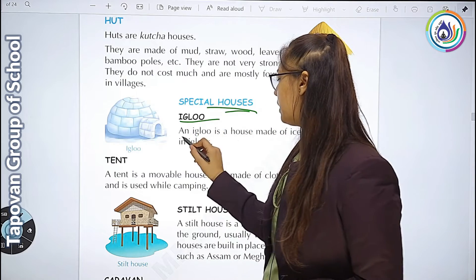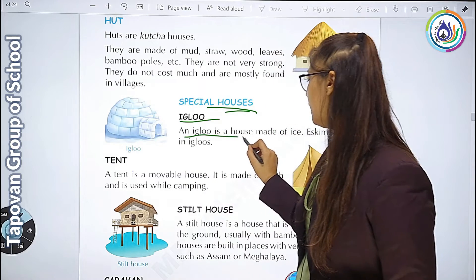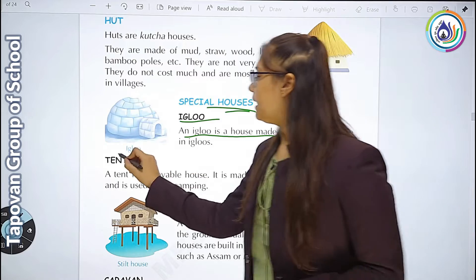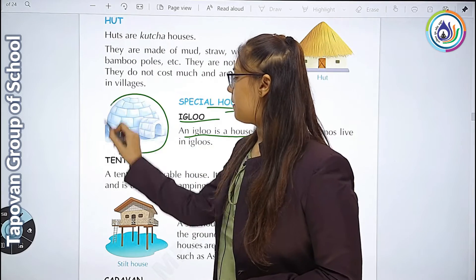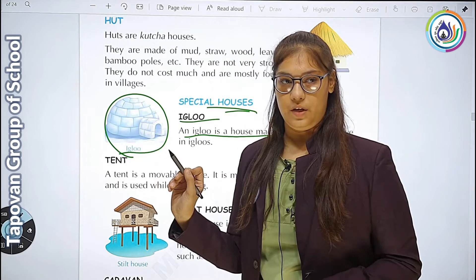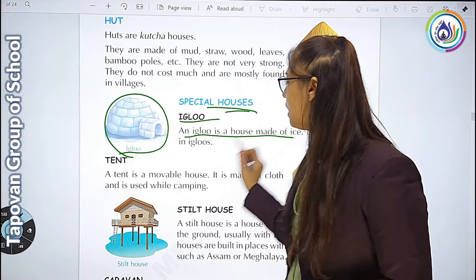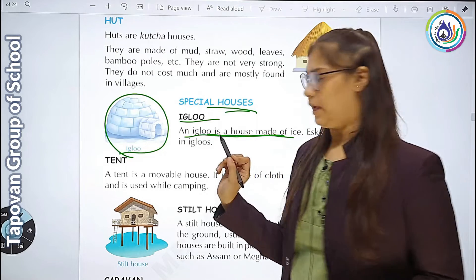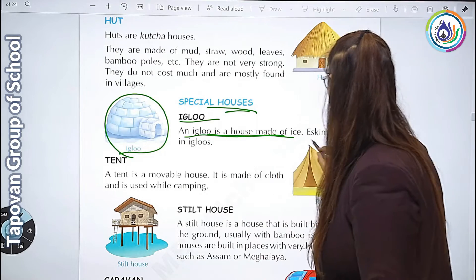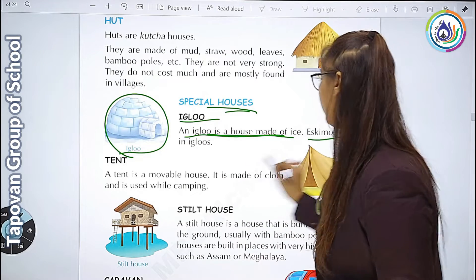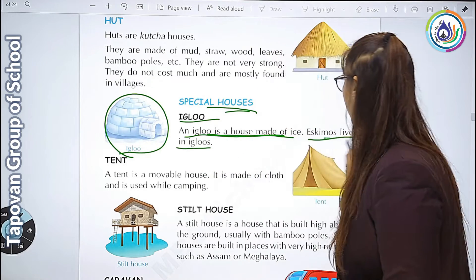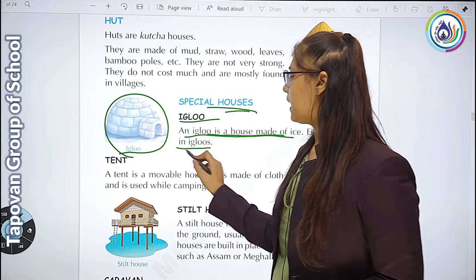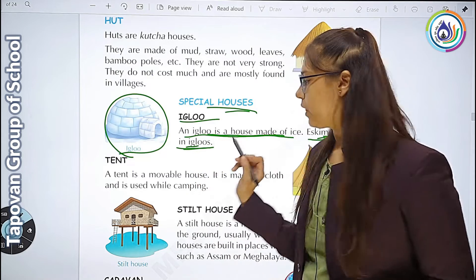Special houses में पहला है igloo. An igloo is a house made from ice. यहाँ आपको इसका picture दिया गया है. वो ice से बनता है. Eskimos igloos में रहते हैं - जो Eskimos होते हैं वो igloos में रहते हैं.